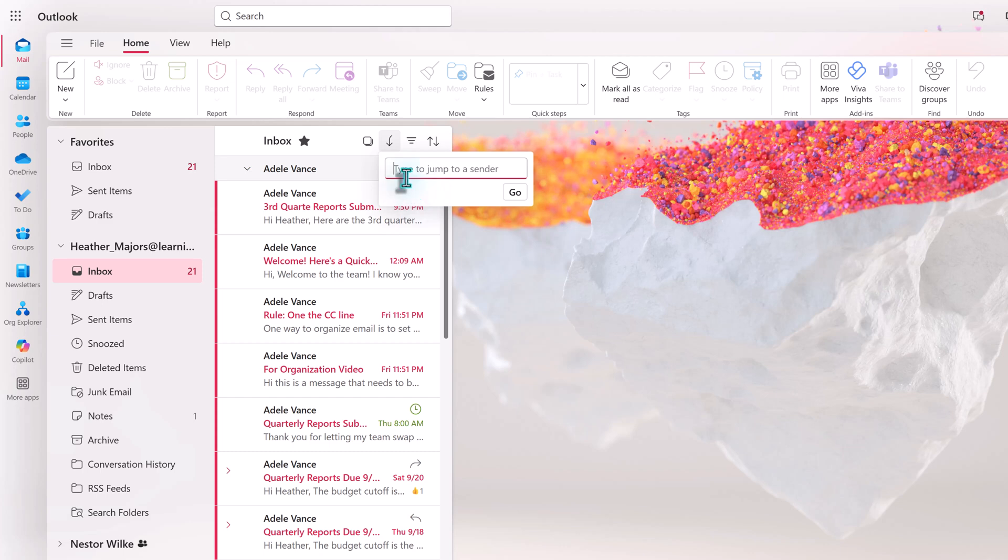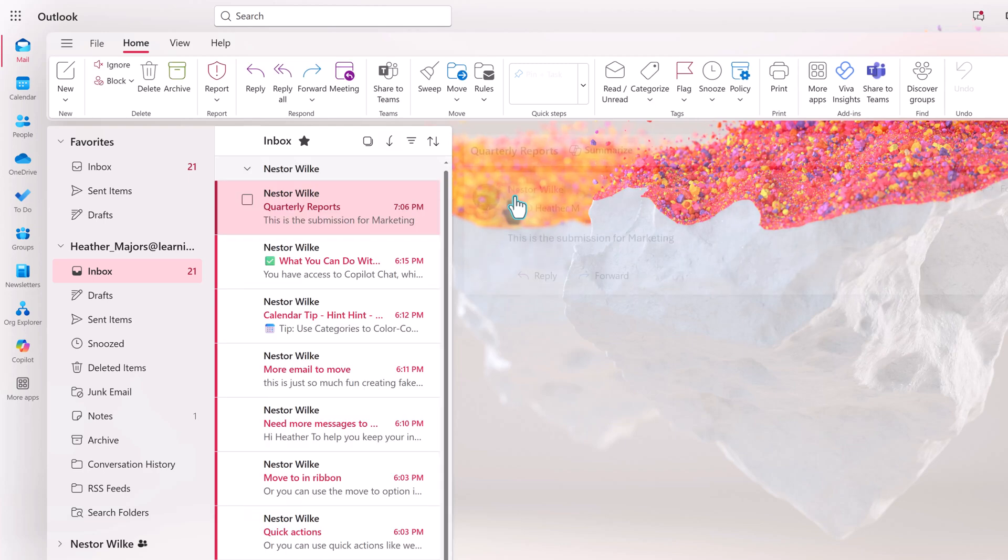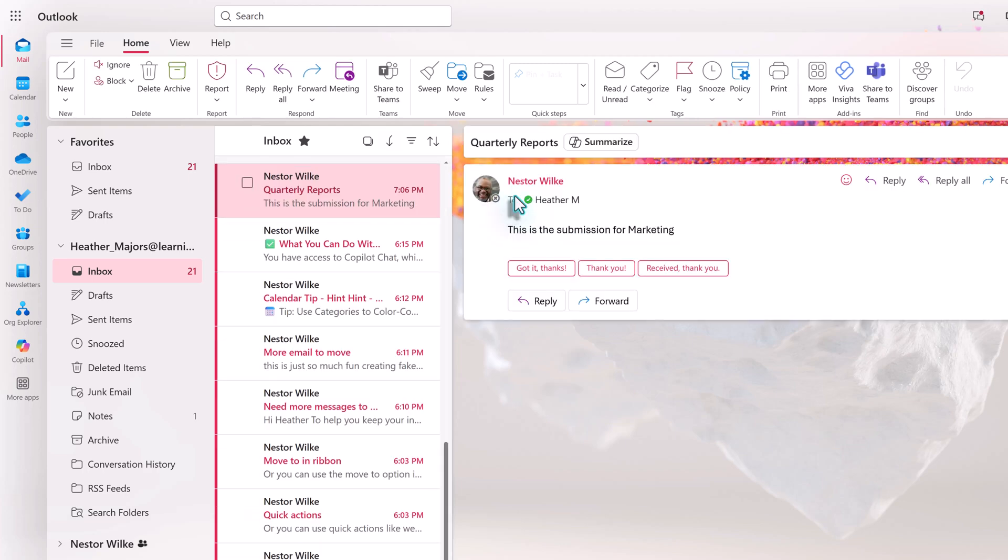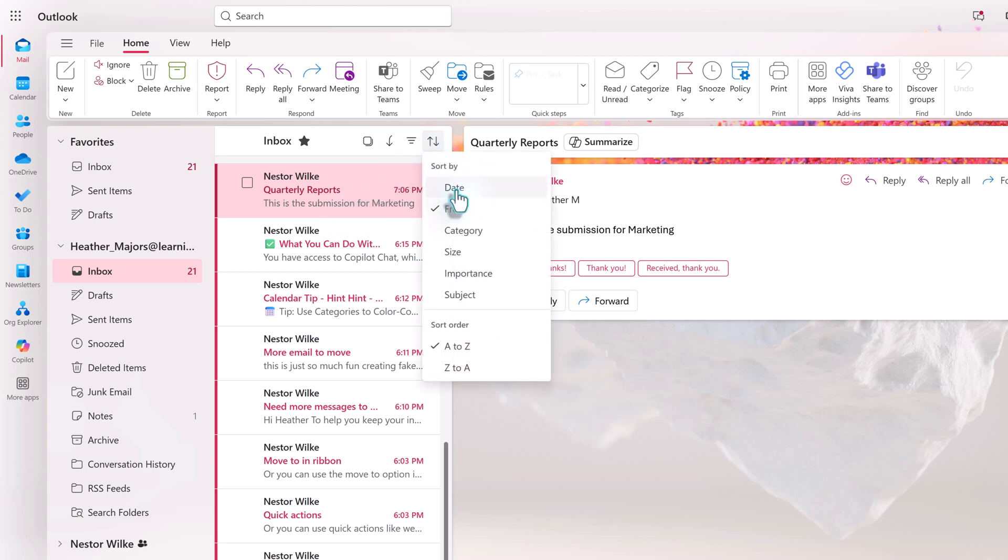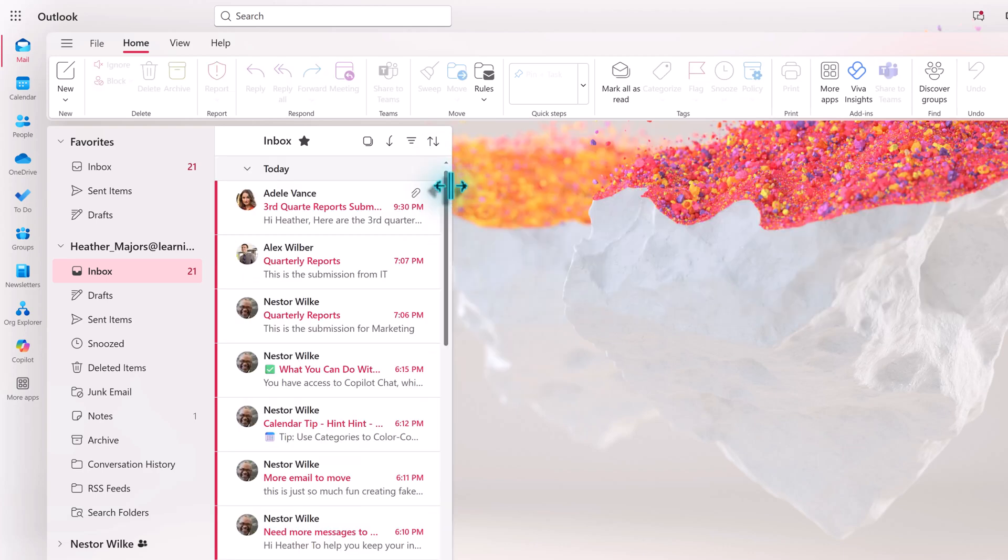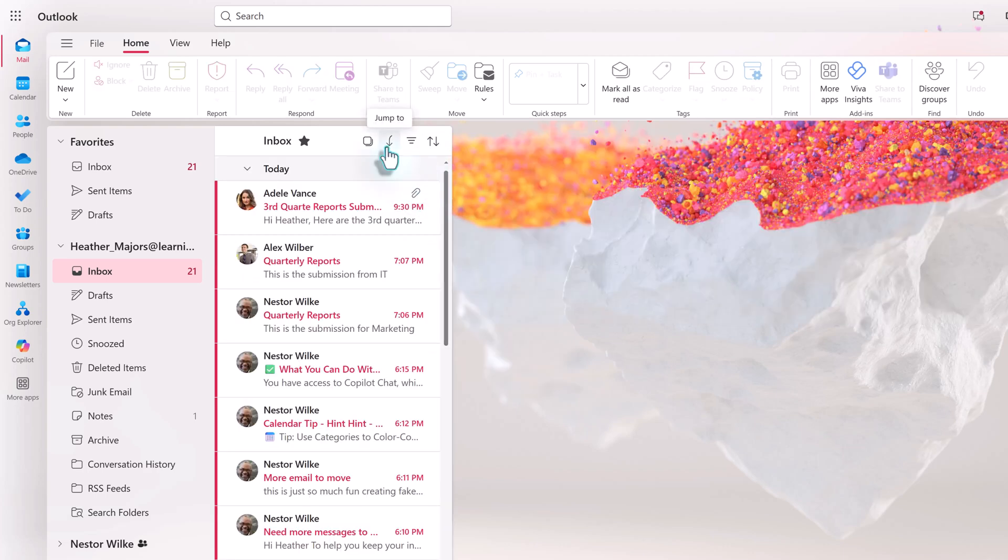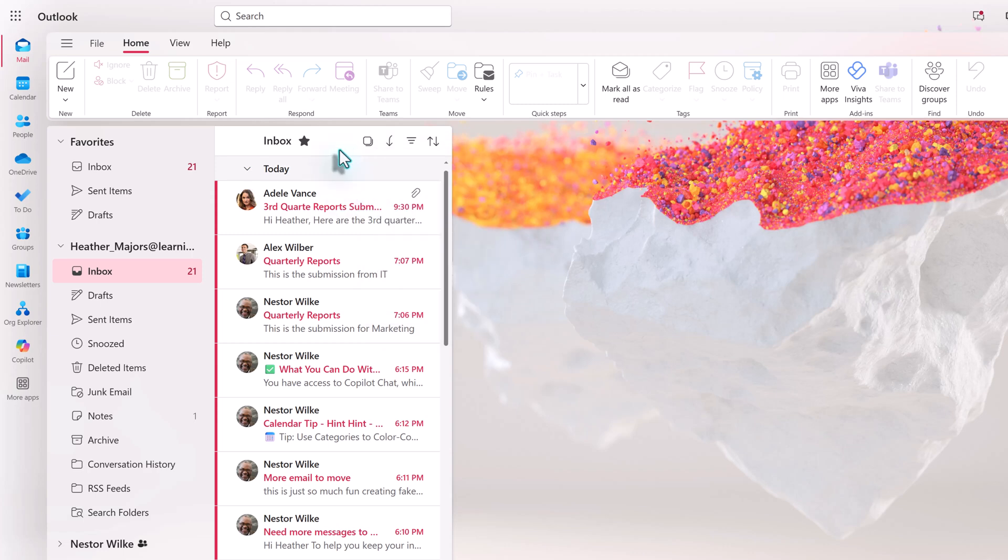The sort and jump to options are tied together, so since the sort is from, I can jump to all messages from a specific person. For example, I'm going to type in Nestor's name and then click go. Now you see the first message from Nestor at the top of my inbox. Let's switch the sort back to date. Then click the down arrow icon to bring the jump to option back and look for emails based on date. You can choose from the predefined options or select a custom date.